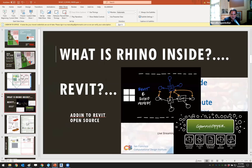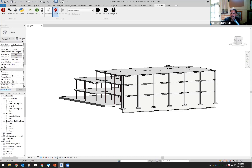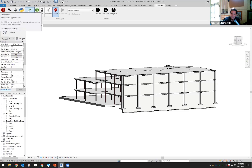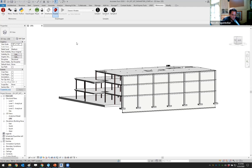So what is Rhino inside Revit? Basically it's the entire program of Rhinoceros, as well as what comes with it — which is Grasshopper — now running entirely inside Revit. Grasshopper is a big part of Rhino. If you're not familiar with Grasshopper, it's a visual programming language, much like Dynamo, although Grasshopper has been around a lot longer — about 10 years. The technology has gotten so good that they stuck Rhino and Grasshopper inside Revit, so Grasshopper now accesses Revit.